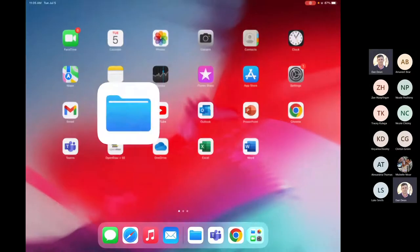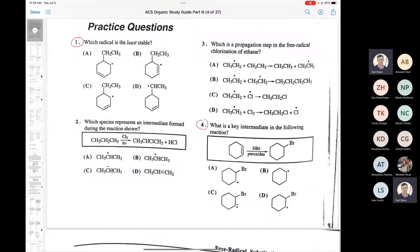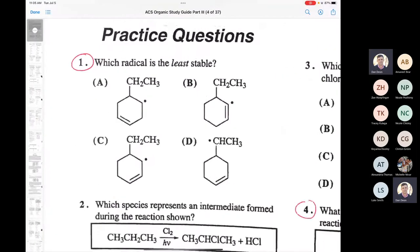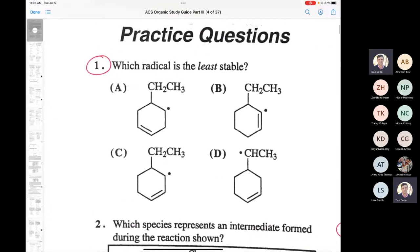Let's start with a question about radicals. Question number one in the section about radicals — you've got four radicals here, and it asks which one is the least stable. This is one of those questions where you either know it or you don't.